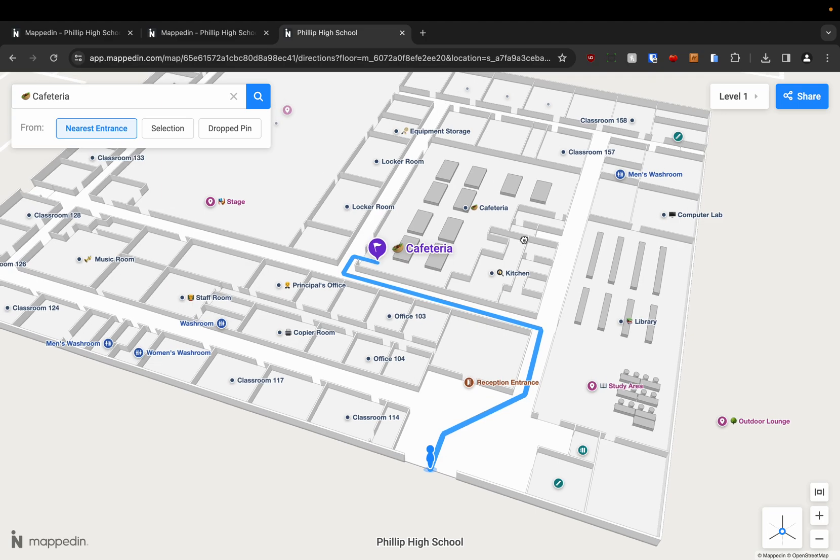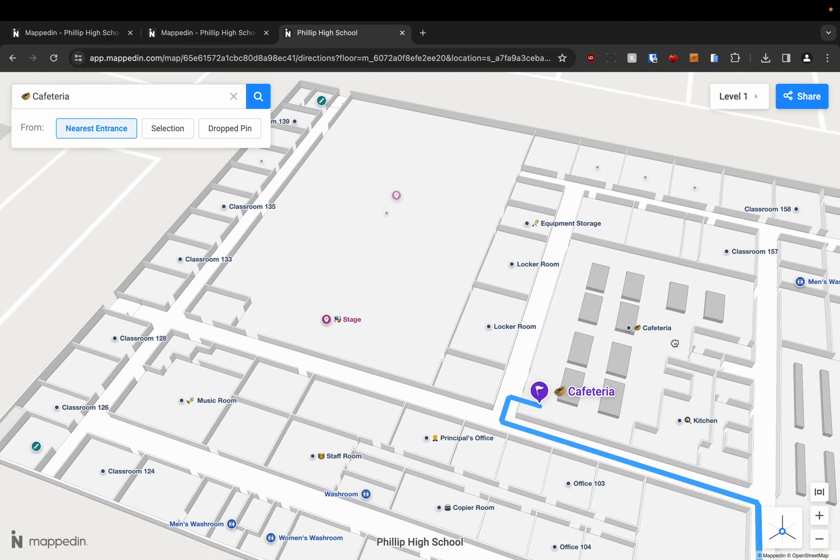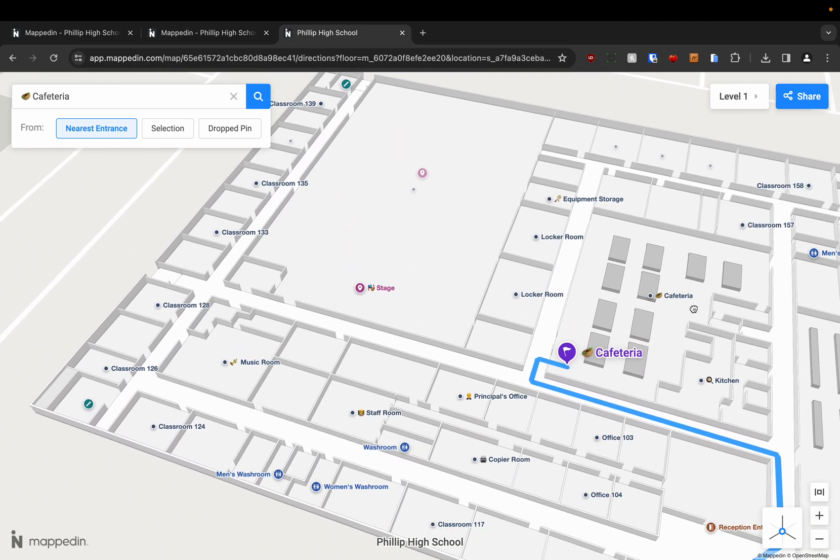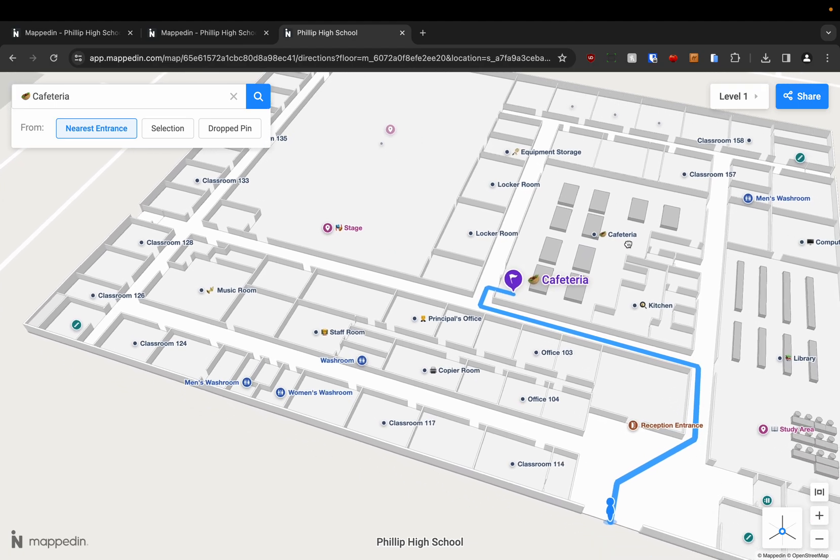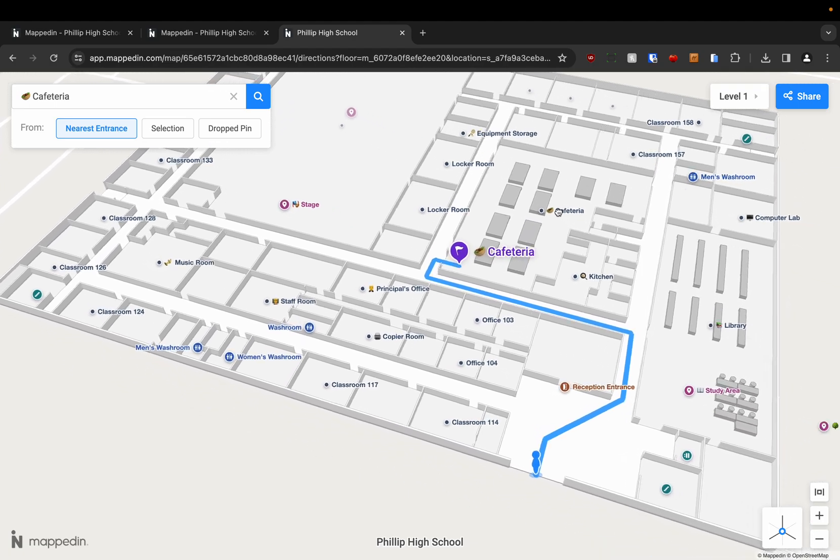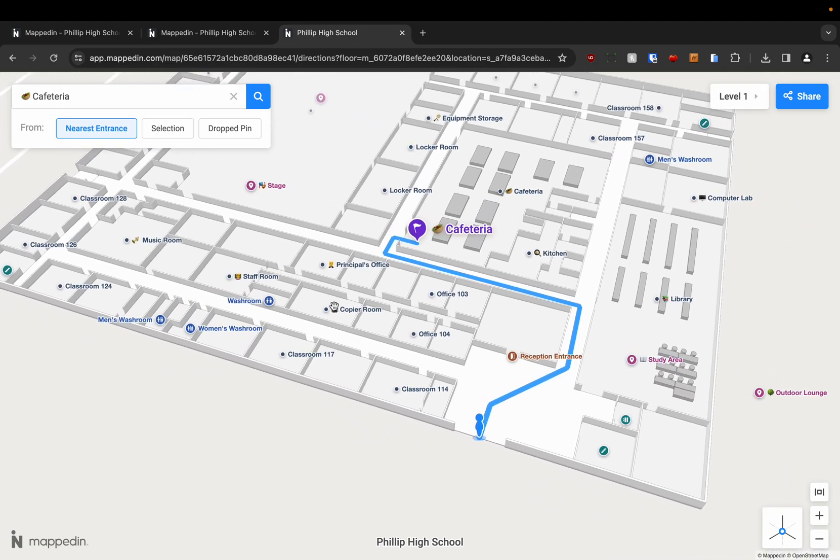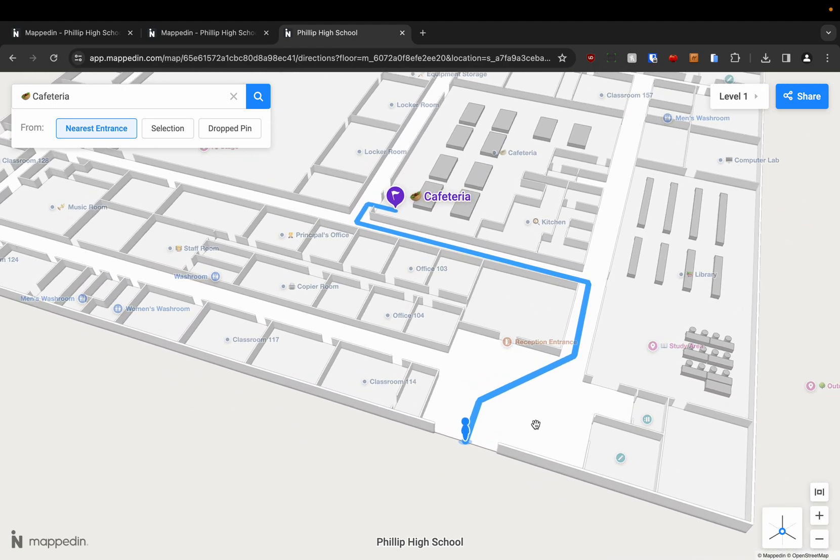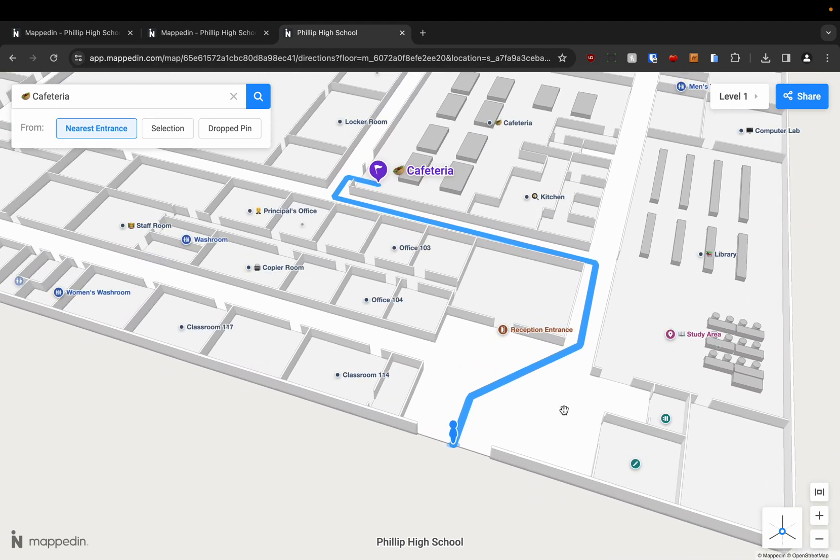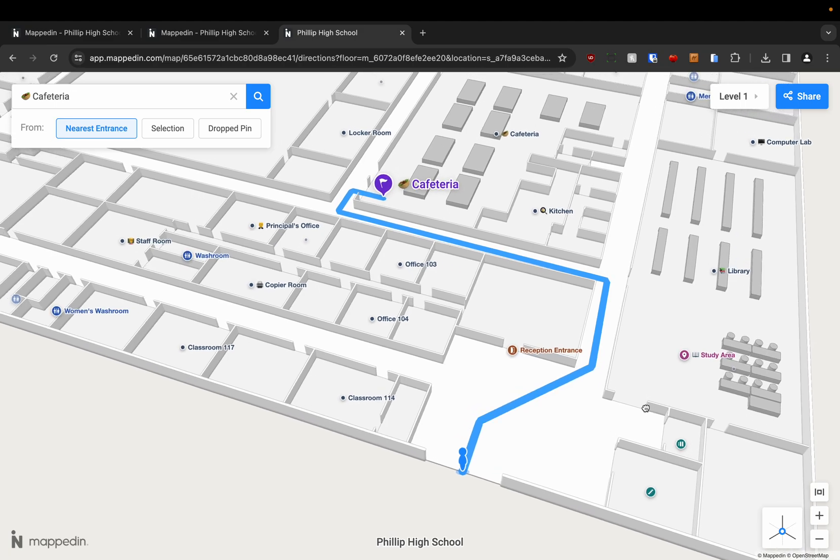So you'll notice here that my building has a lot of different rooms named. A lot of the points are named, washrooms, the entrances, etc.